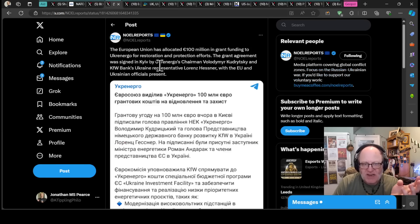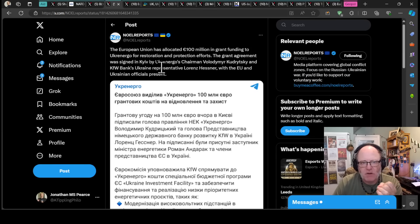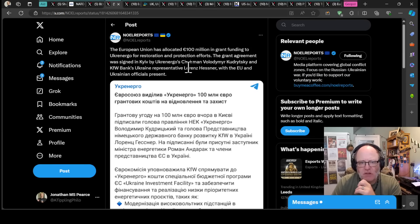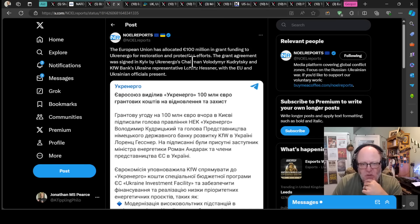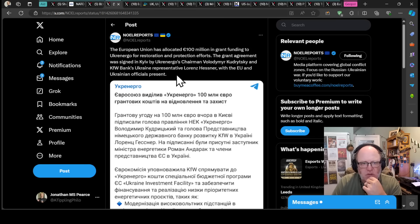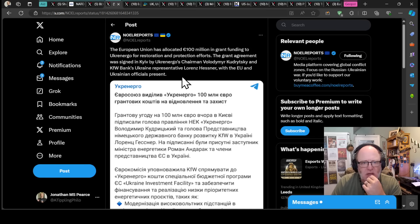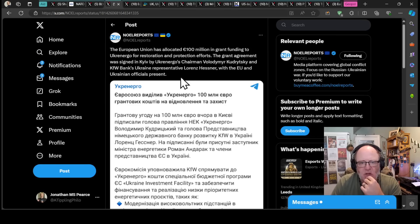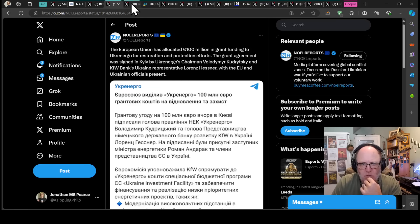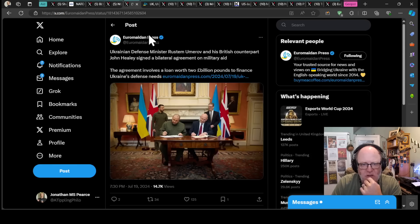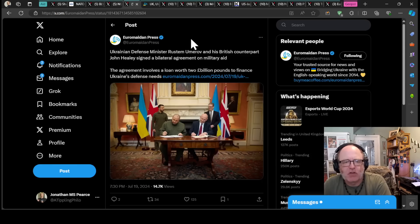European Union has allocated 100 million euros in grant funding to Ukraine for the restoration and protection efforts of the Ukrainian energy system and infrastructure. The grant agreement was signed in Kyiv by Ukraine's chairman, Vladimir Kudrytsky, and KFW Bank's Ukraine representative, Lorenz Hesner, with the EU and Ukrainian officials present. More money coming from the EU to help support the Ukrainian energy infrastructure.